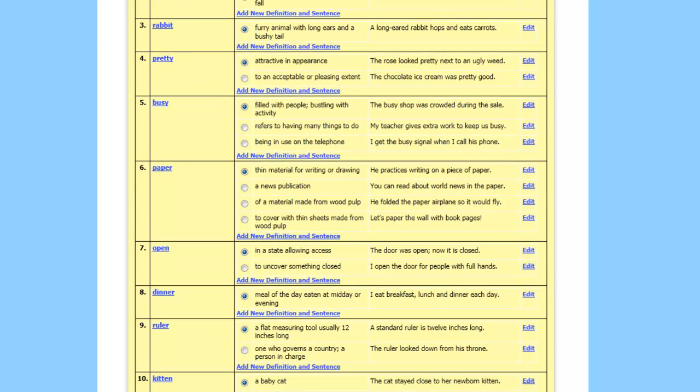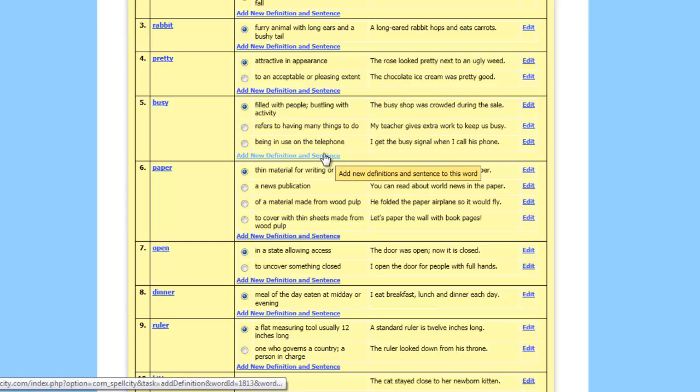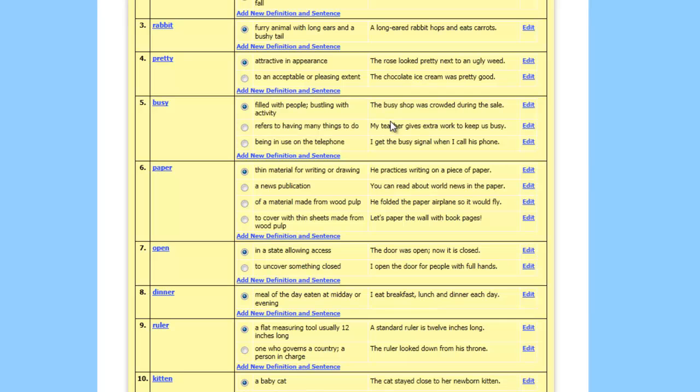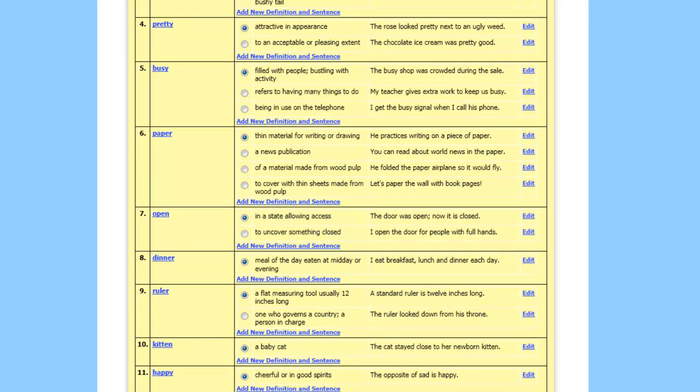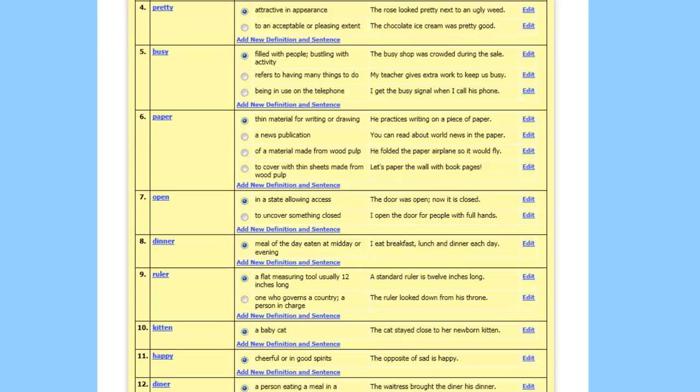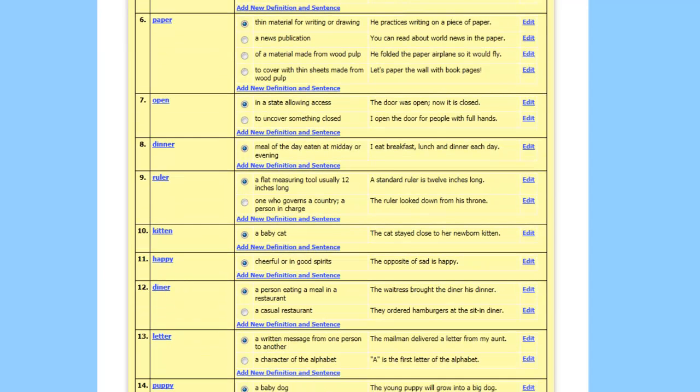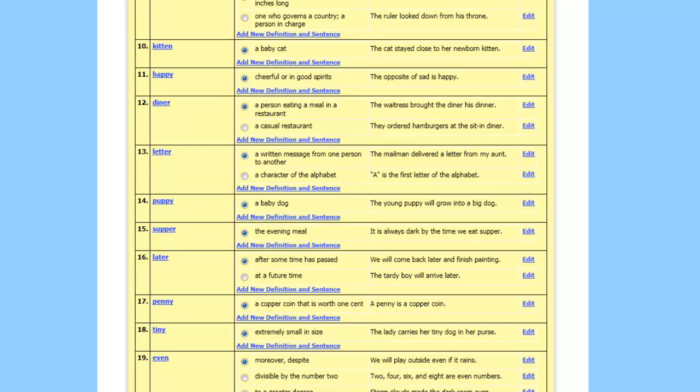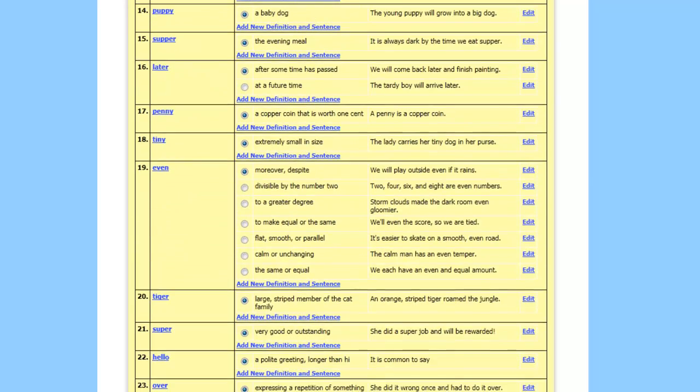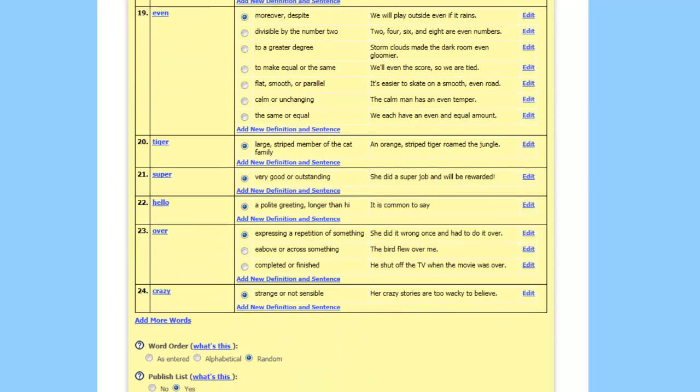Then you'll see down here that with some of these, like busy, they give you three different definitions and they use them in three different sentences, and you can pick the one you want. Now when somebody is actually using your list, this is going to be the definition and sentence that is read to them. So that's why you need to go through this and pick the appropriate one. Let's say we like all of them.